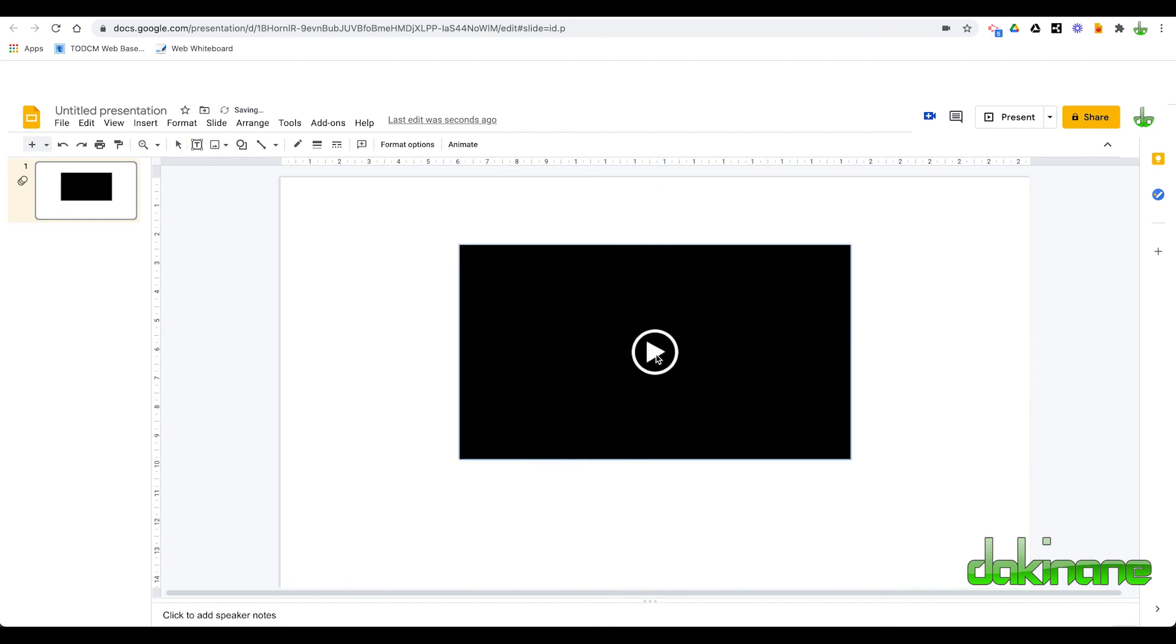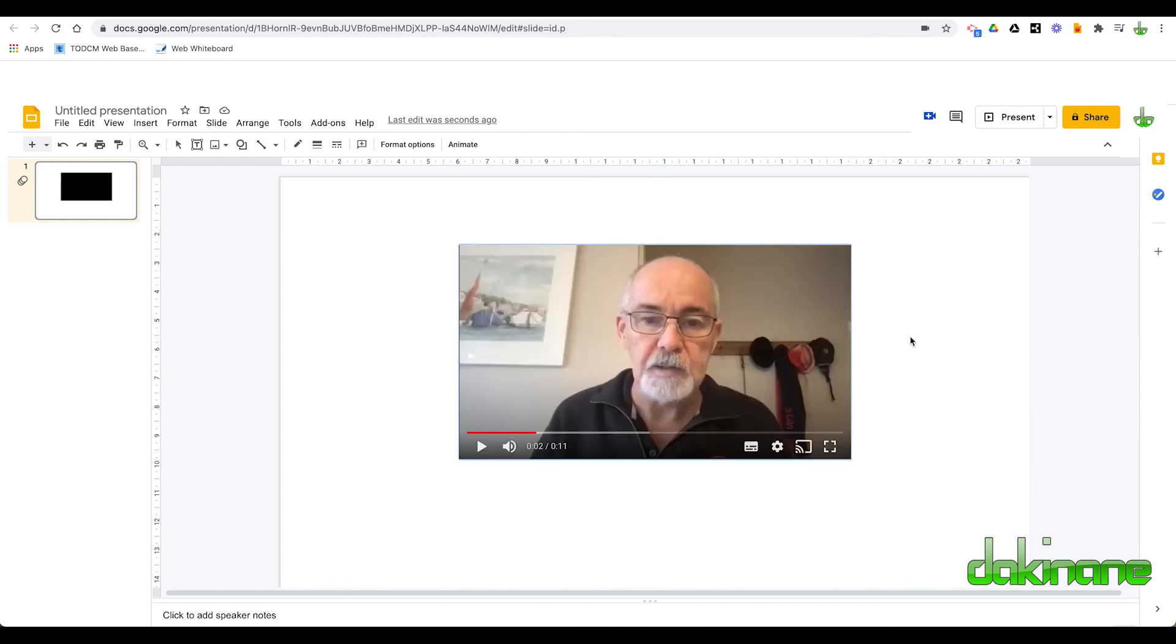So just click on play. And so that plays now. And so now that's how you insert a video into your Google Slides using the extension.